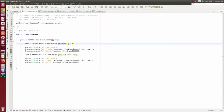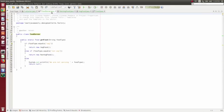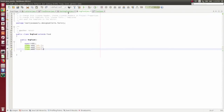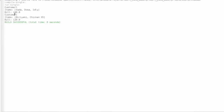For the first customer, we pass veg type: FoodServer.getFood with veg type. We call getItems and toString, then get the bill. For the second customer, customer2Food is equal to FoodServer.getFood with non-veg. The non-veg object is returned from the factory class. Then we add 100 Rs and call customer2.